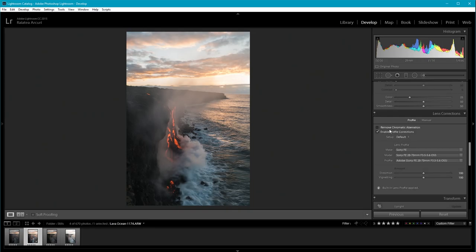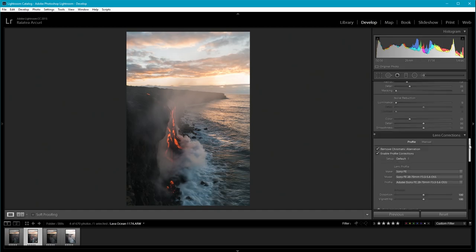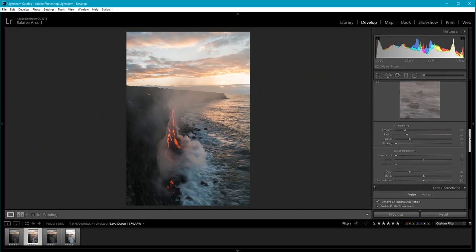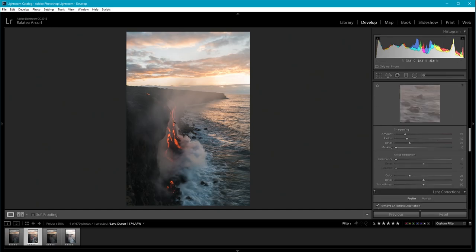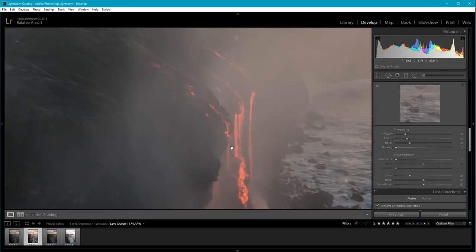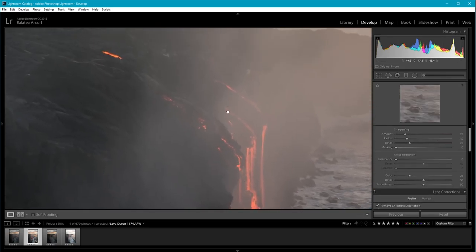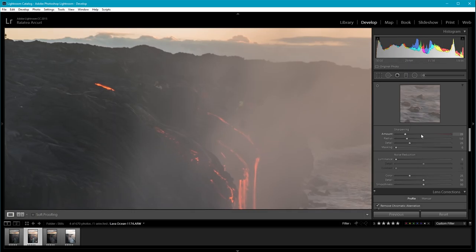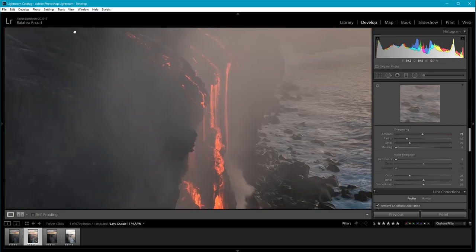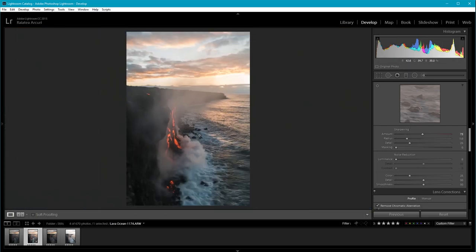I have my profile corrections enabled and I'm also going to remove chromatic aberration in case there's any. Then I'm going to increase the sharpening.